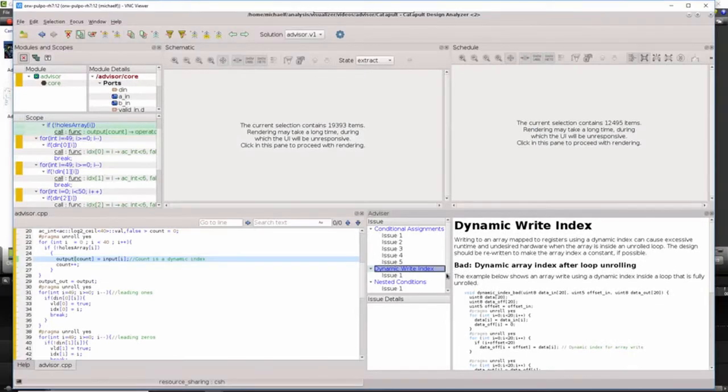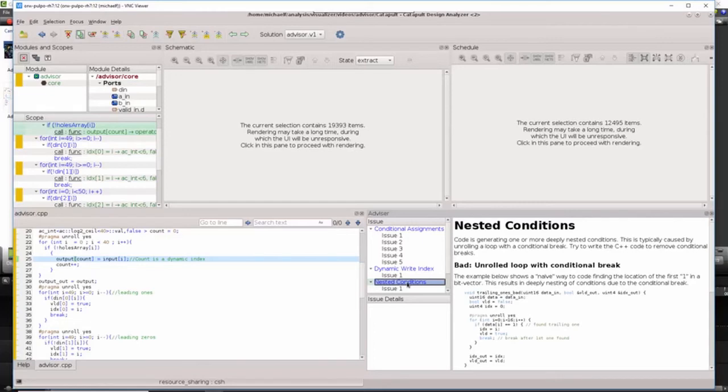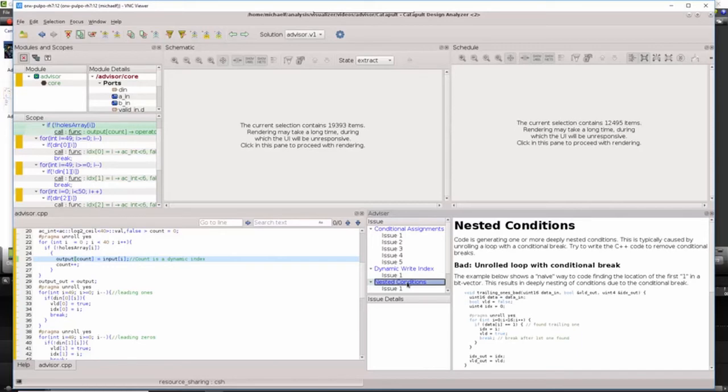And lastly, deeply nested conditions. This typically is a result of combining loop unrolling with a loop body that contains a conditional break. Unrolling loops with conditional breaks typically results in a priority encoded chain of logic that is both bad for area as well as runtime.